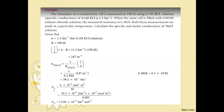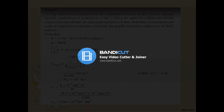Next, we calculate molar conductance. The molar conductance formula is: lambda_m = (kappa × 10⁻³) / m, where m is the concentration. Substituting kappa = 39.2 × 10⁻³ S/m and concentration = 0.003 mol/L, we get lambda_m = 13.04 × 10⁻³ S·m²·mol⁻¹, simplifying the meter exponents: 3 minus 1 gives m² units.